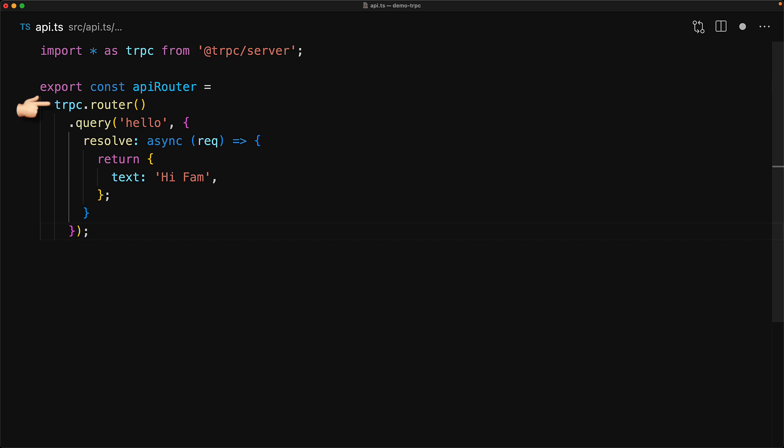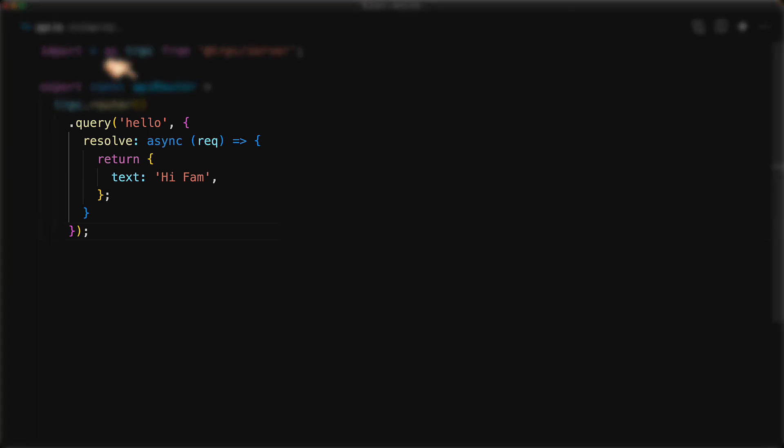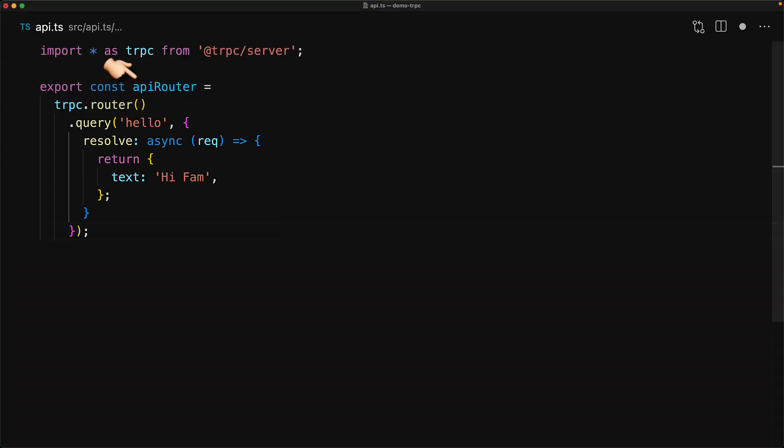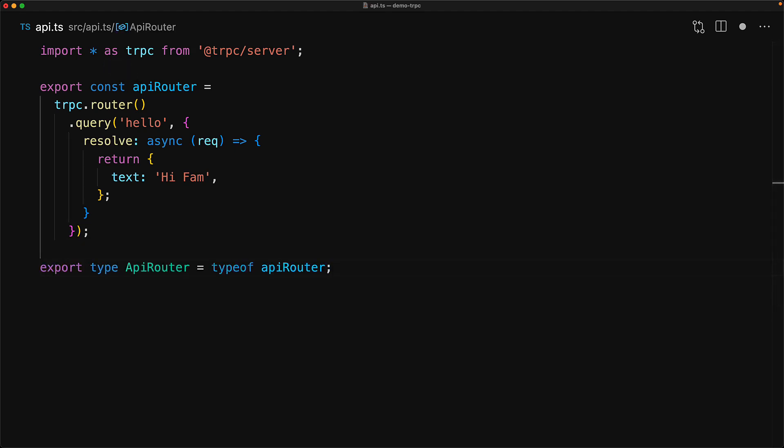Now a great thing about the TRPC router is that it's going to infer the type of the returned object based on all of the chained calls. For example, this call to query will automatically be inferred as a query on the API router. This means that we can get all the type information for TypeScript and store it in a type alias called API router by simply using type of on the API router object.